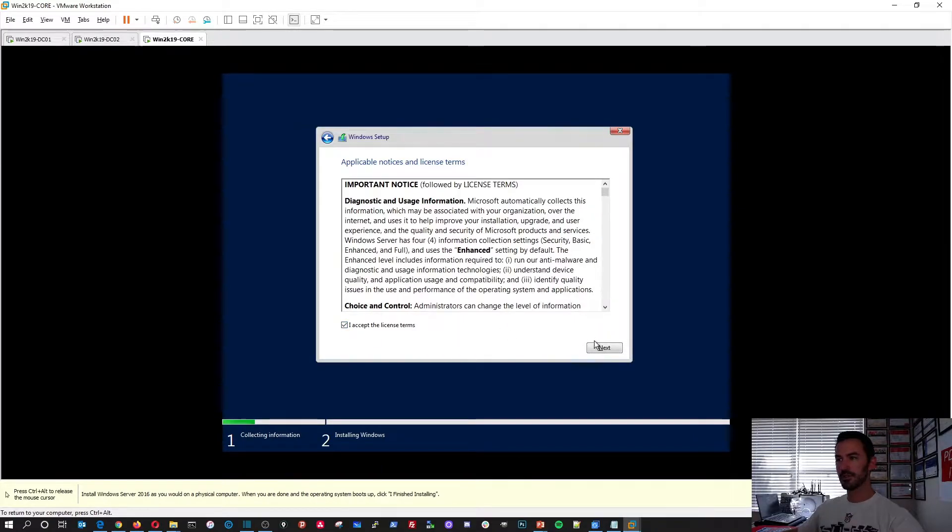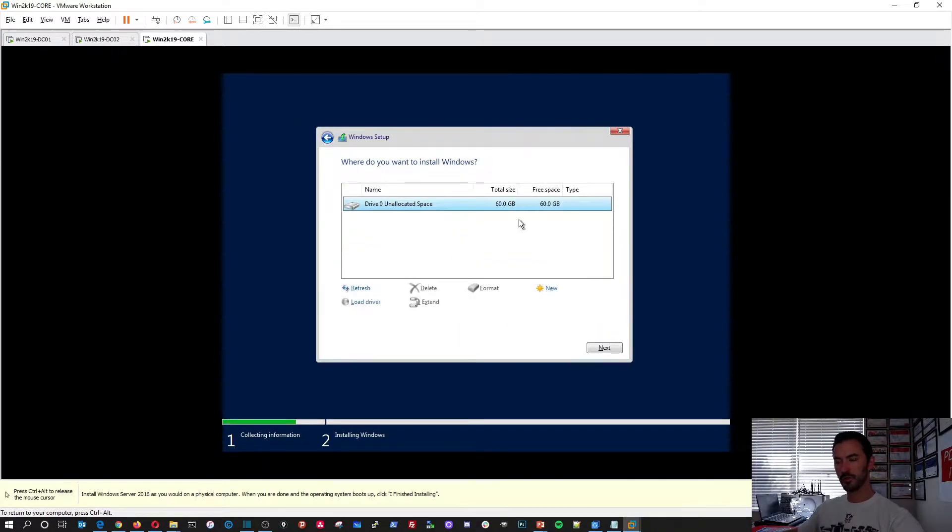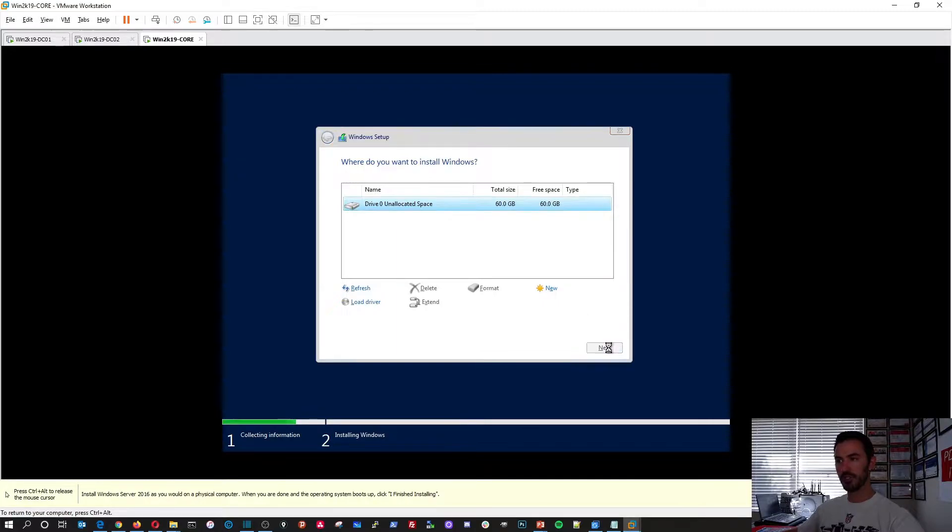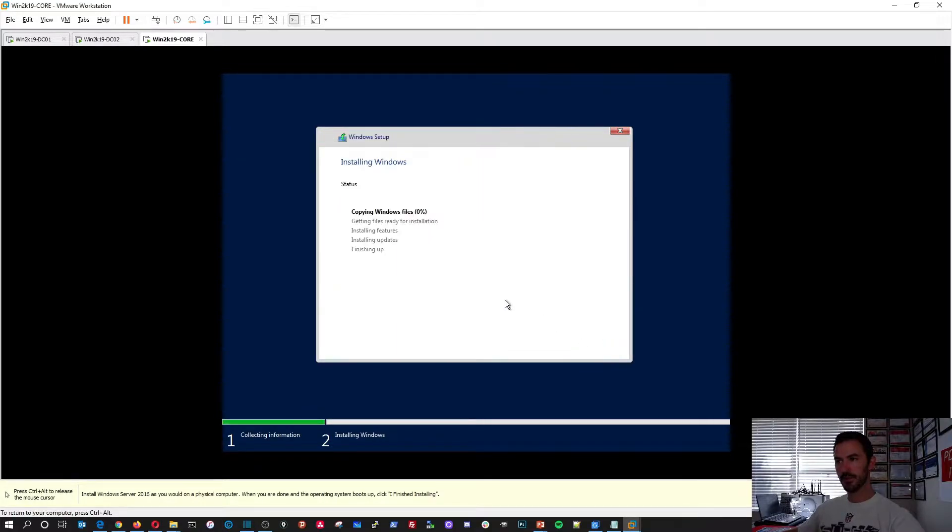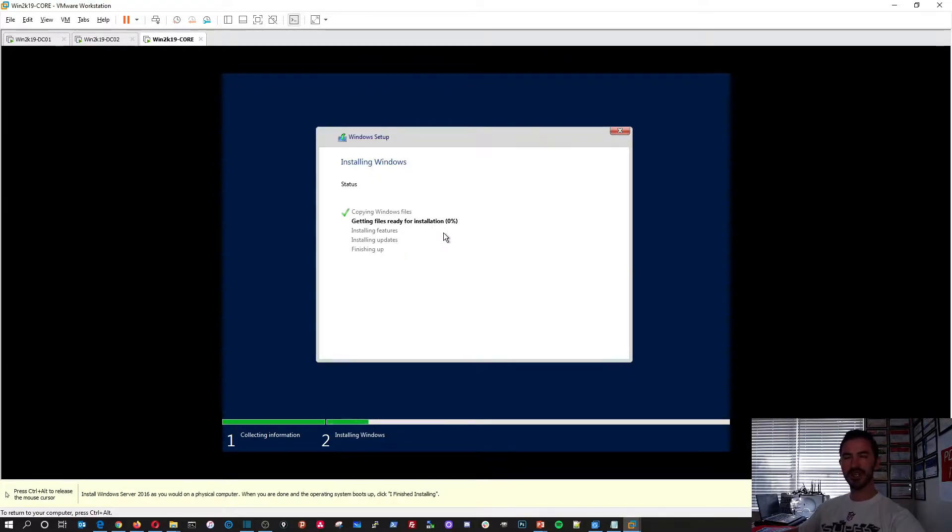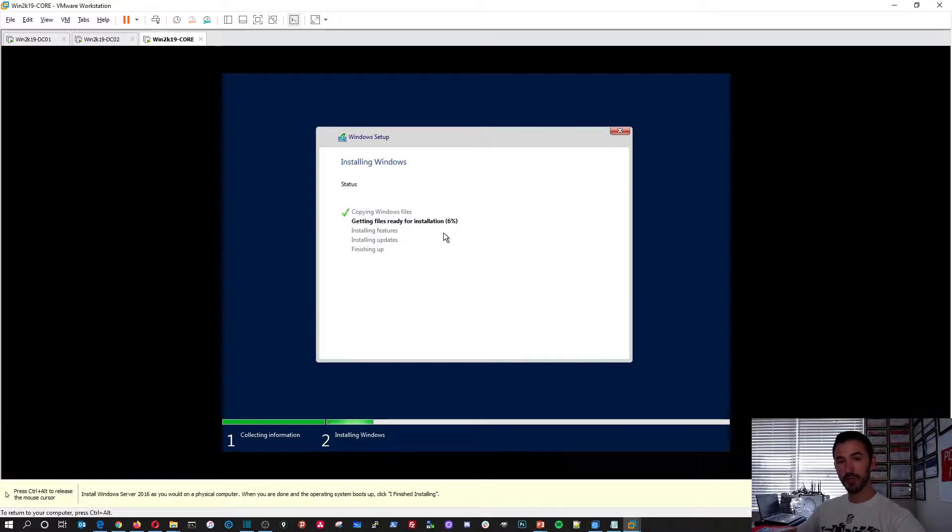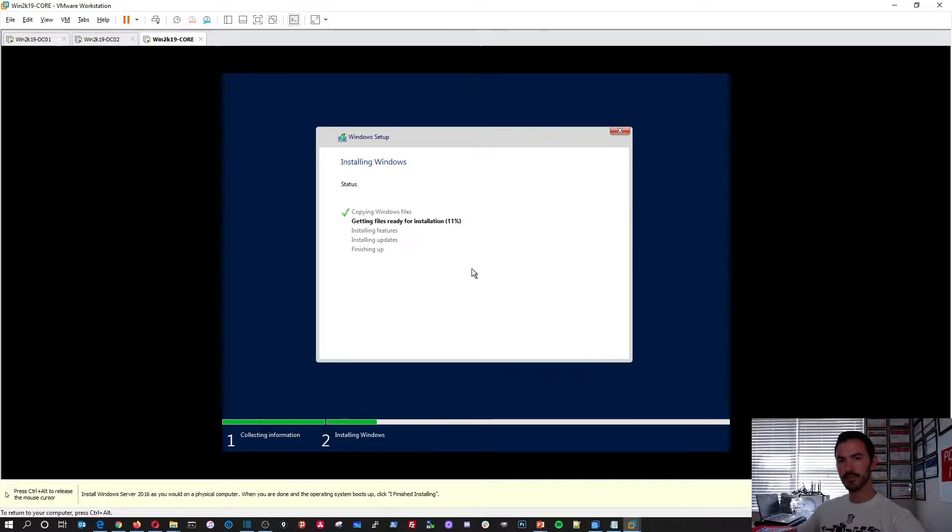So we'll hit next here. We'll choose, we'll license, hit next. Choose install. We'll do it on a 60 gig partition. Hit next. We'll let this do its thing. Once this goes through, has a couple percent, I'll pause the video and resume so we don't have to see this installation. There we go. So I'll pause it now and we'll resume once this is done. Alright guys? Cheers.